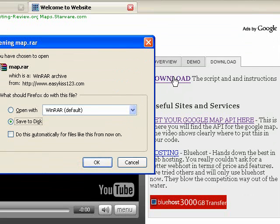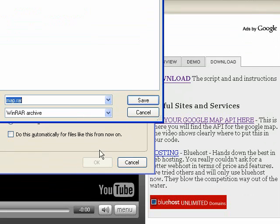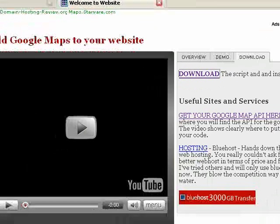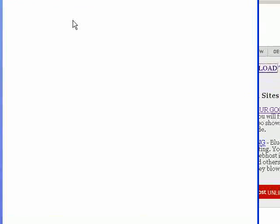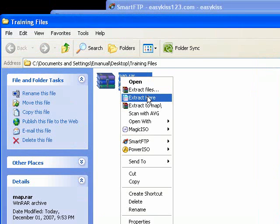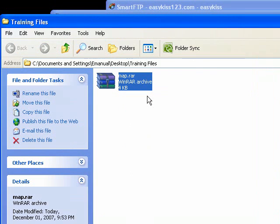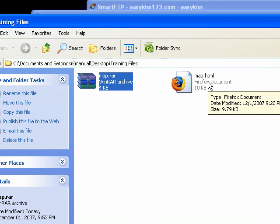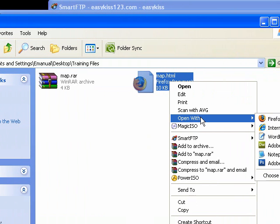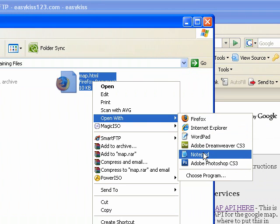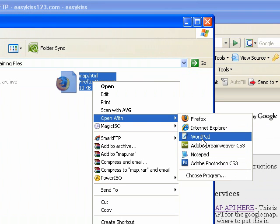Let's go to the Download tab and customize this for your site. If you click the Download link, save it somewhere on your computer. You'll get a file called Map.RAR. Right-click it and extract it — that'll give you a file called Map.HTML. Right-click that and say 'Open with' and choose either WordPad, Notepad, Dreamweaver, or whatever you edit your HTML with.